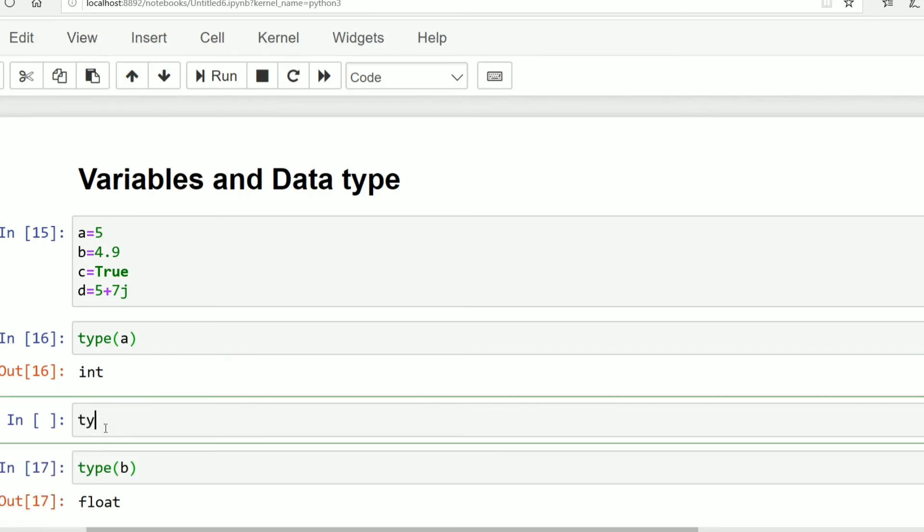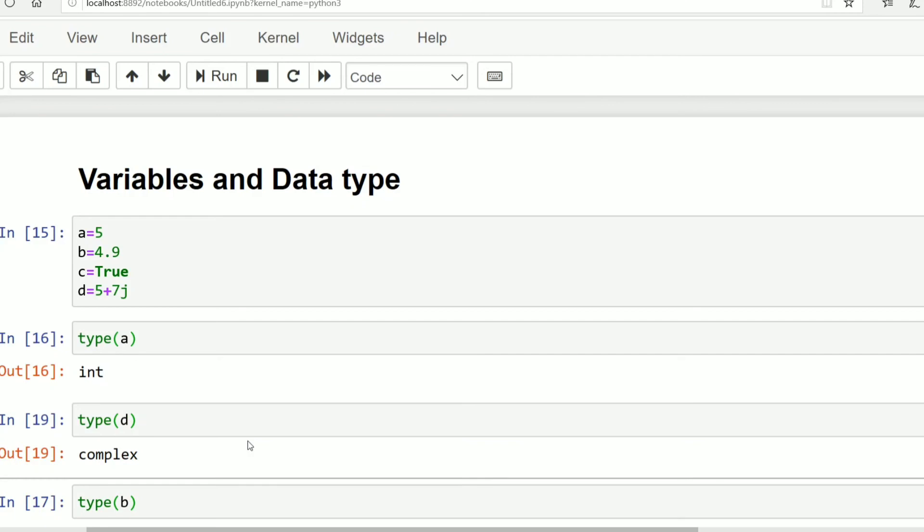Type d. In notebook we can shift our cell up and down by using this. This is an advantage in Jupyter notebook. So this is complex. These are the four numeric data types in Python.